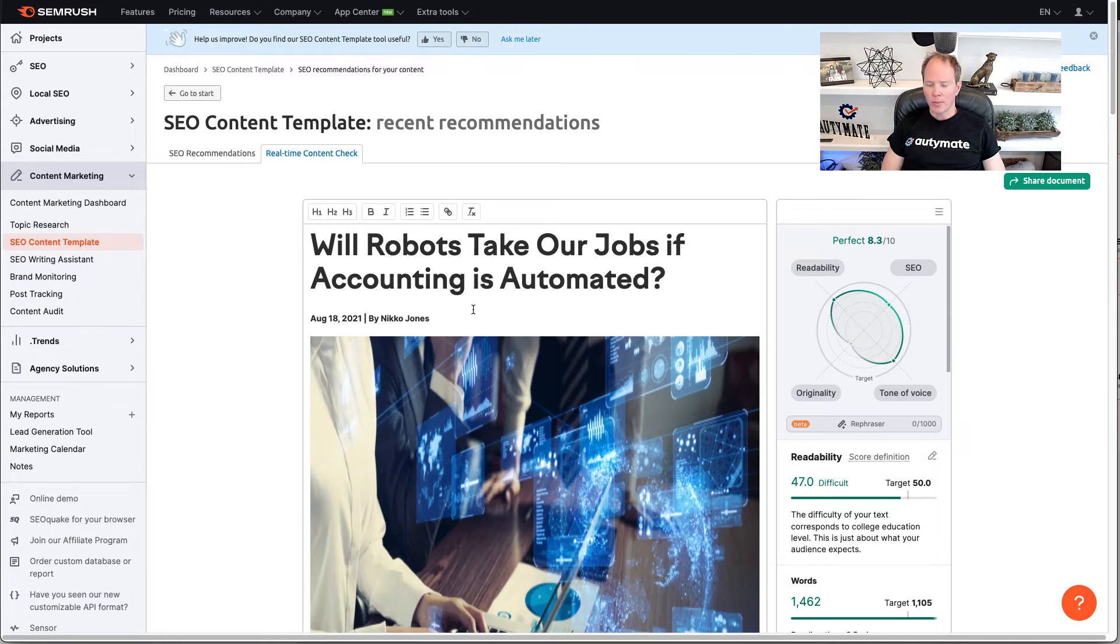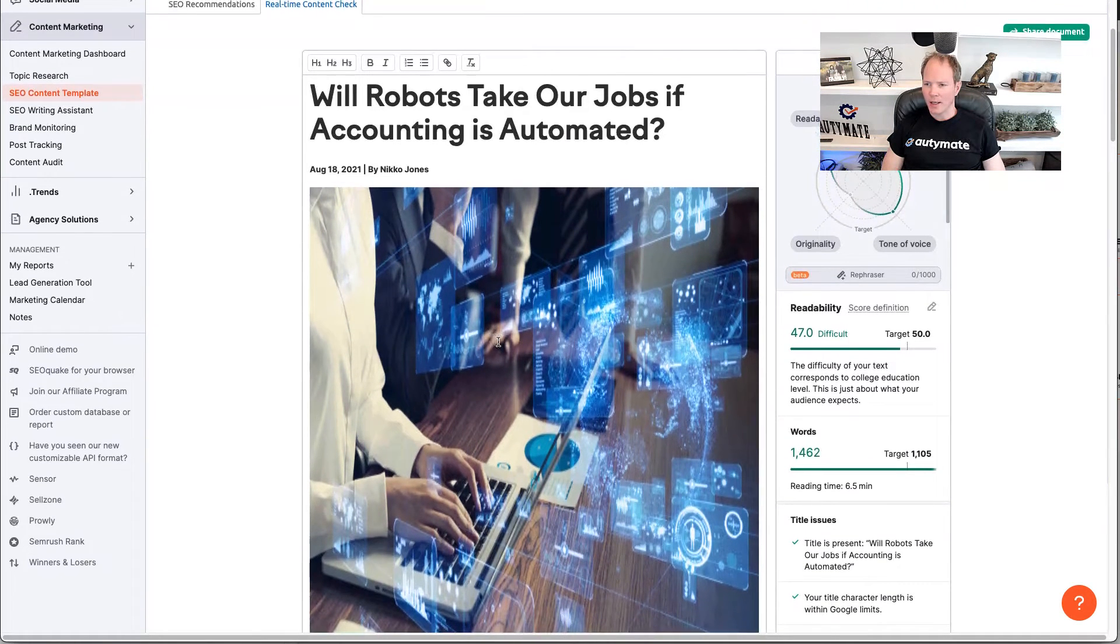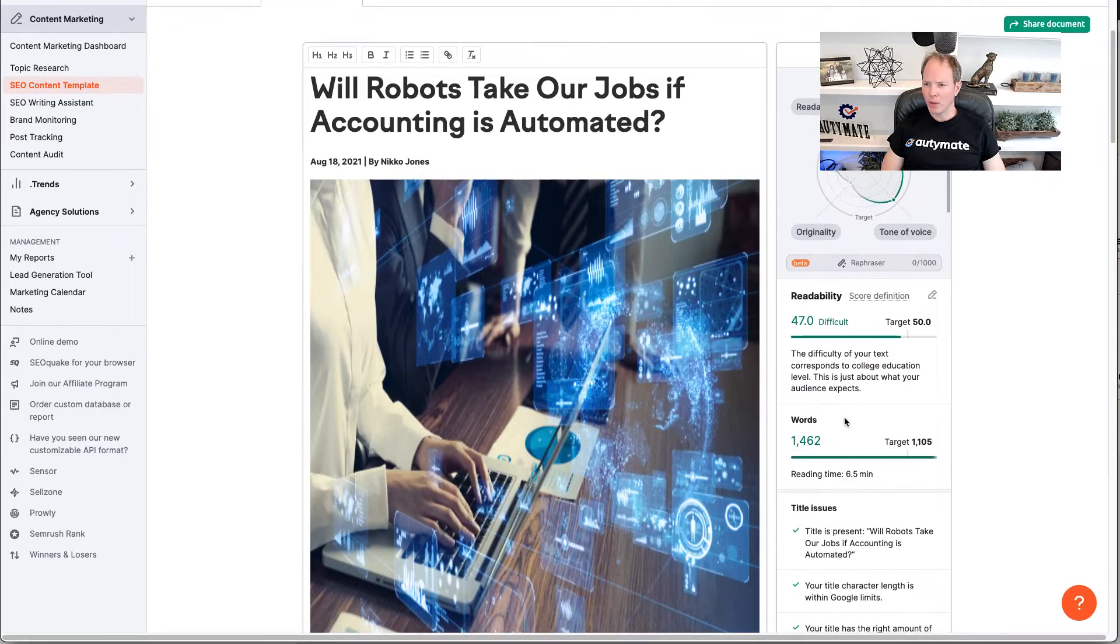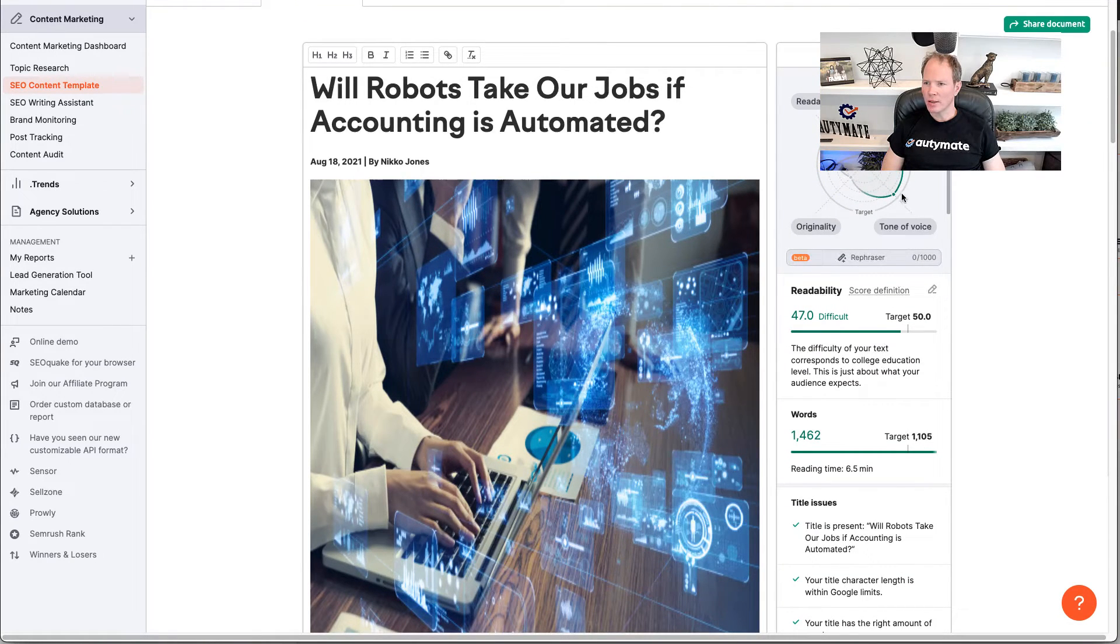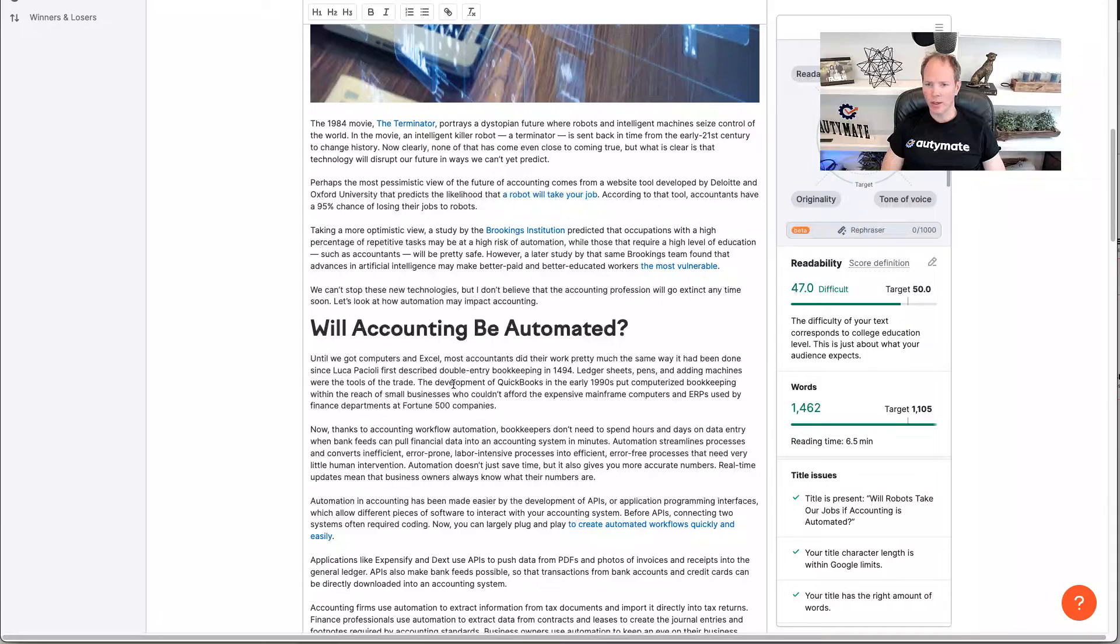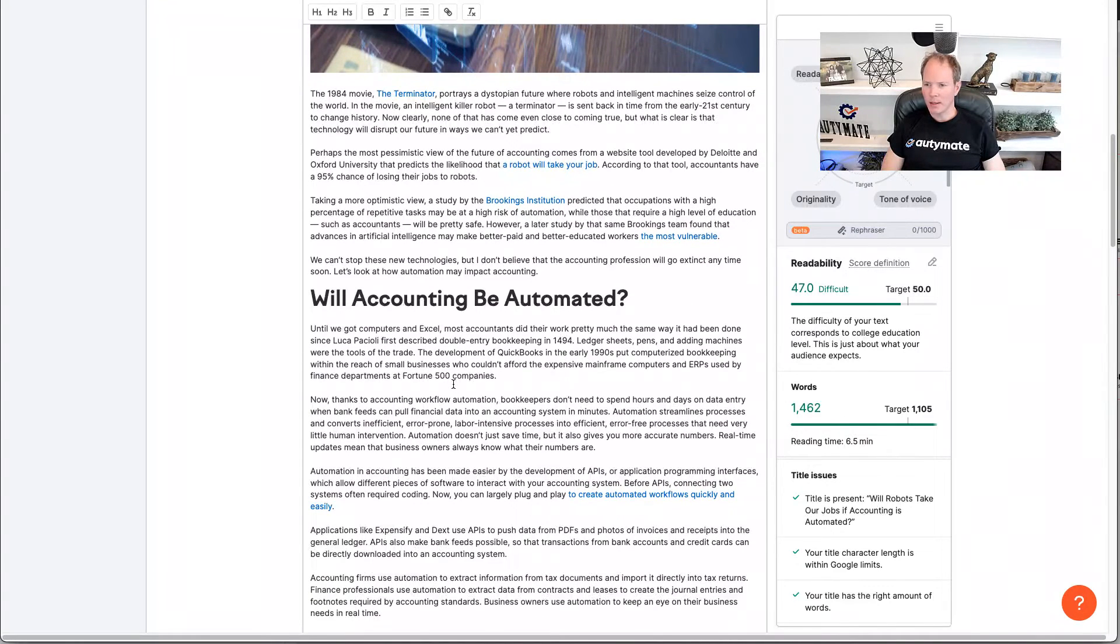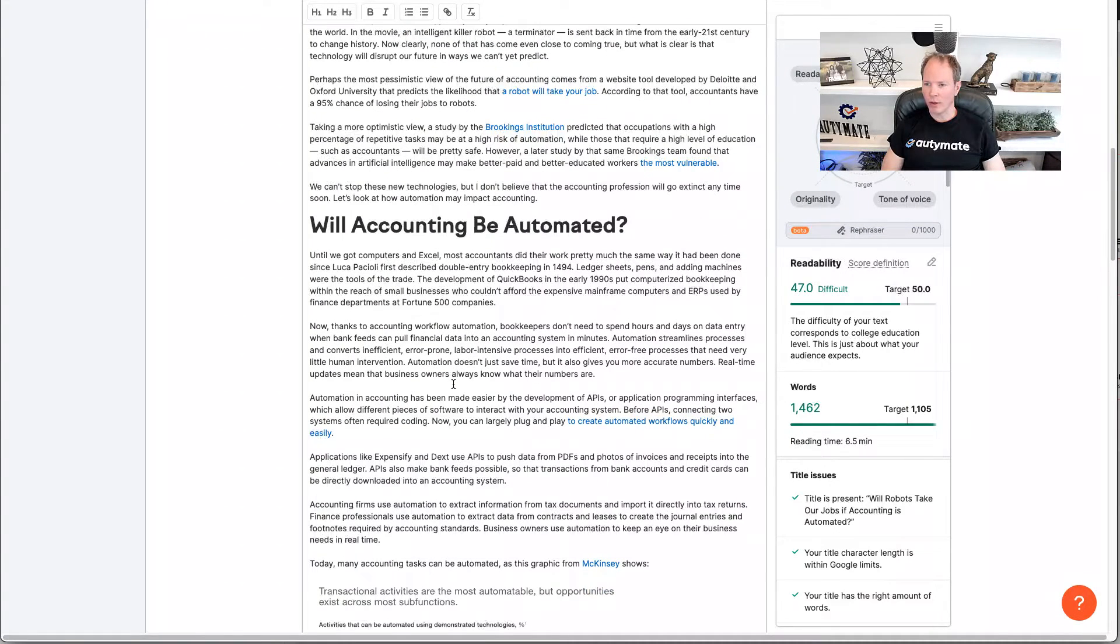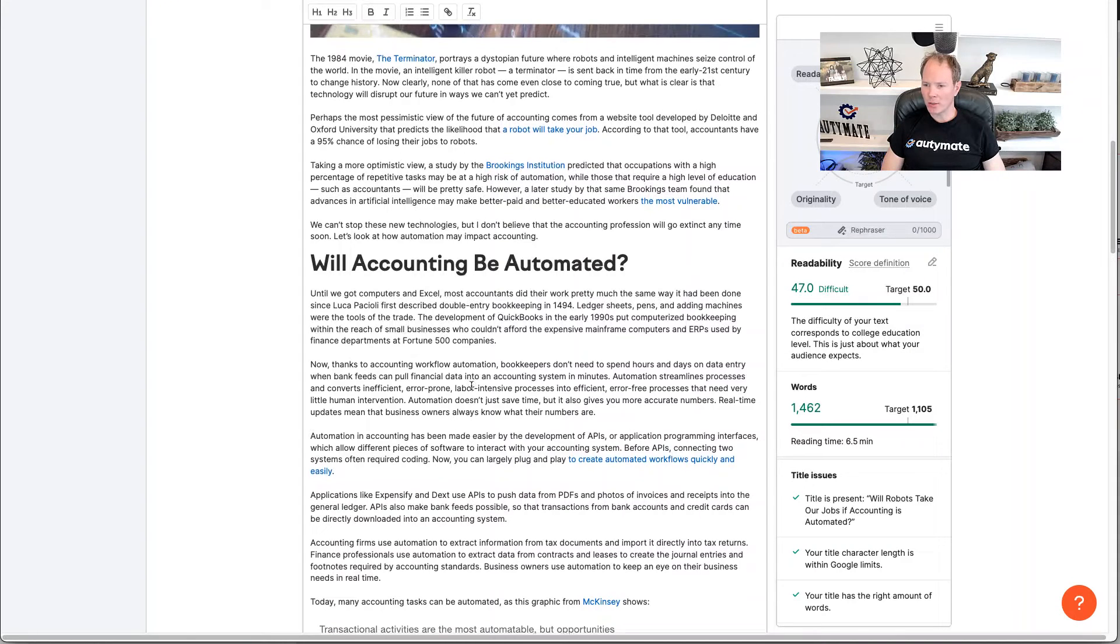Now, you'll notice it pulls in all the content and text. It talks about the readability, the words, and the issues in the text. You'll notice that this is a pretty good article. It's got great SEO readability. So, it's going to be hard to beat this article. As you can see, it looks very well written. So, we have quite a bit of competition. We're going to evaluate some of the things that we need to do to beat this competitor.